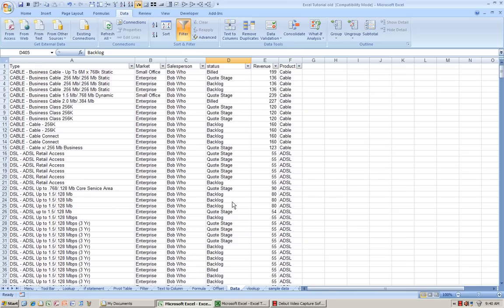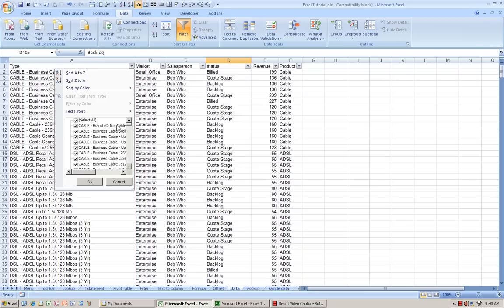Excel 2007 has a bit more features in terms of filtering because, well, it's a newer version.